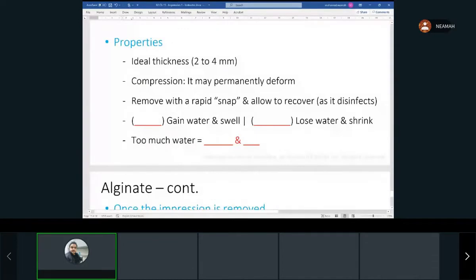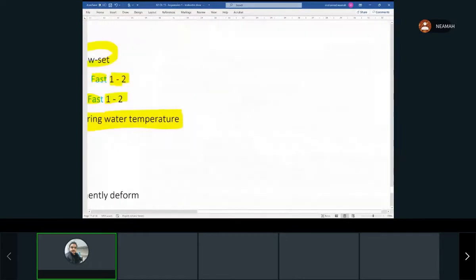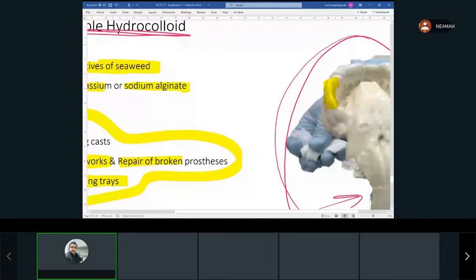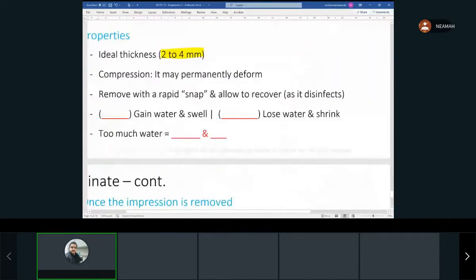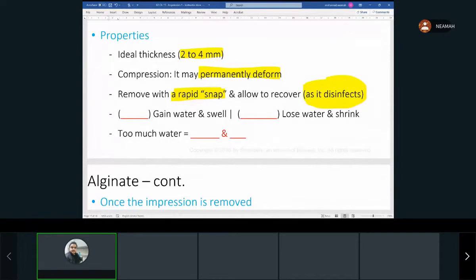The ideal thickness of alginate between the tray and the teeth is about 2–4 millimeters. Alginate can permanently deform if pulled too hard, so remove it with a snap — quickly — and then allow time to recover. This recovery time coincides with disinfection: the minimum contact time for disinfection is about ten minutes. The spray-wipe-spray-wipe technique is standard: spray to remove debris, then spray again and leave for ten minutes before wiping.